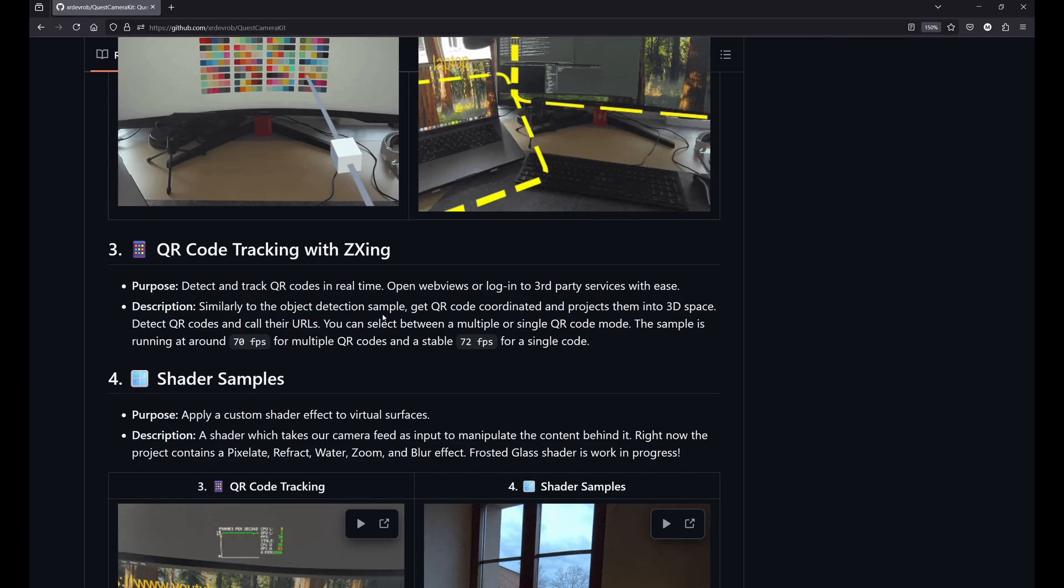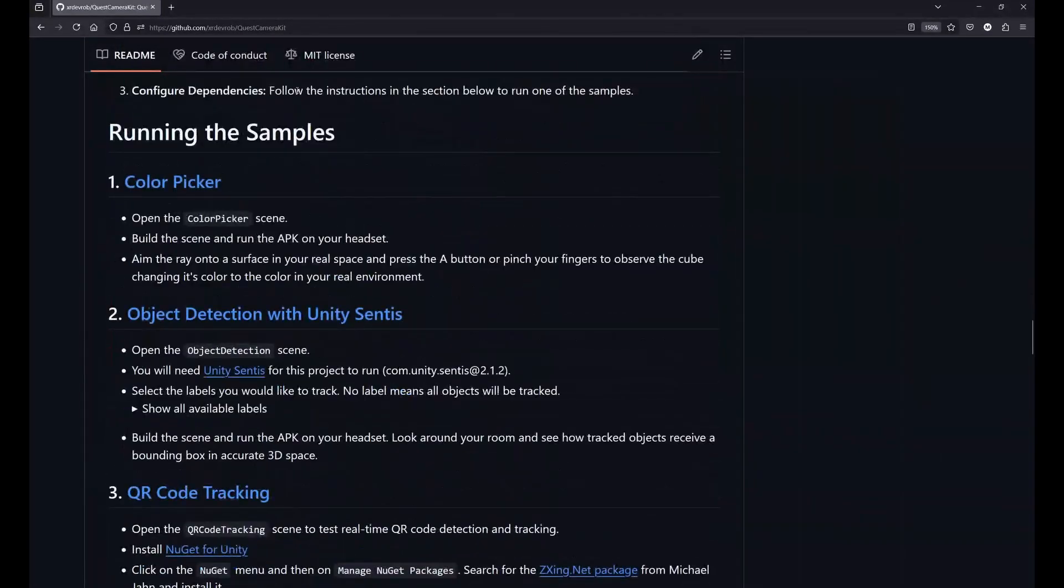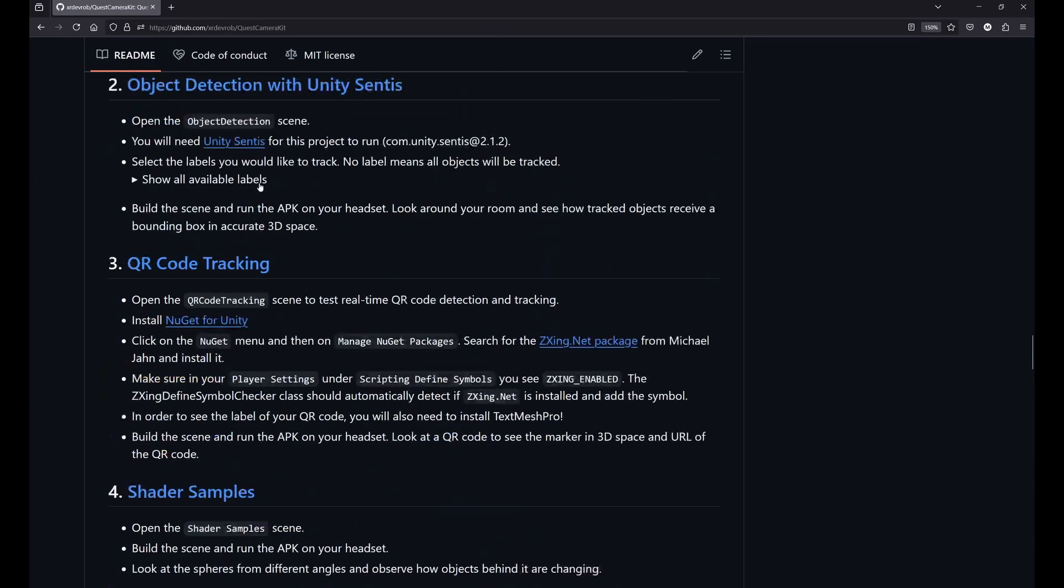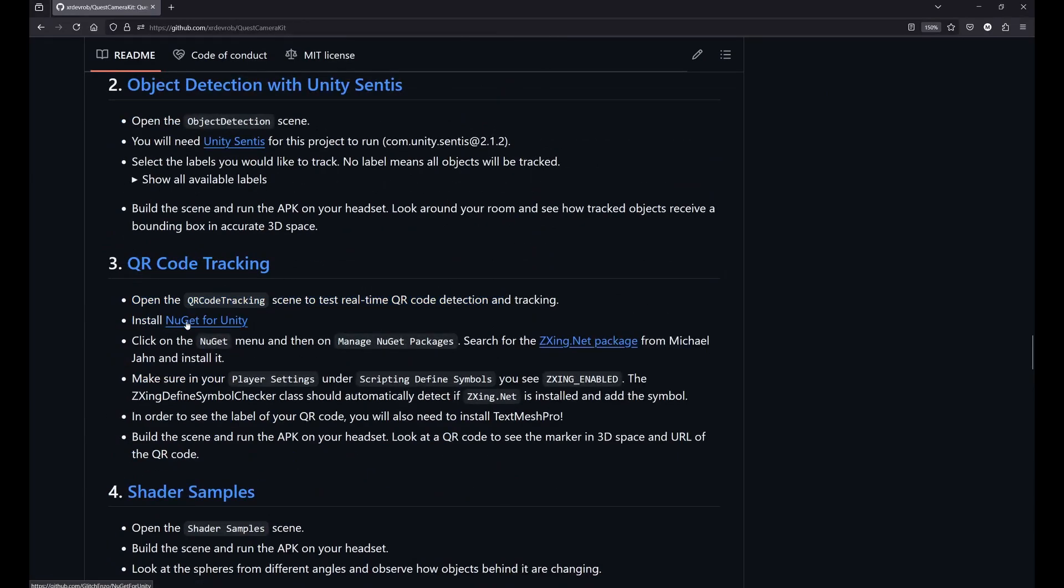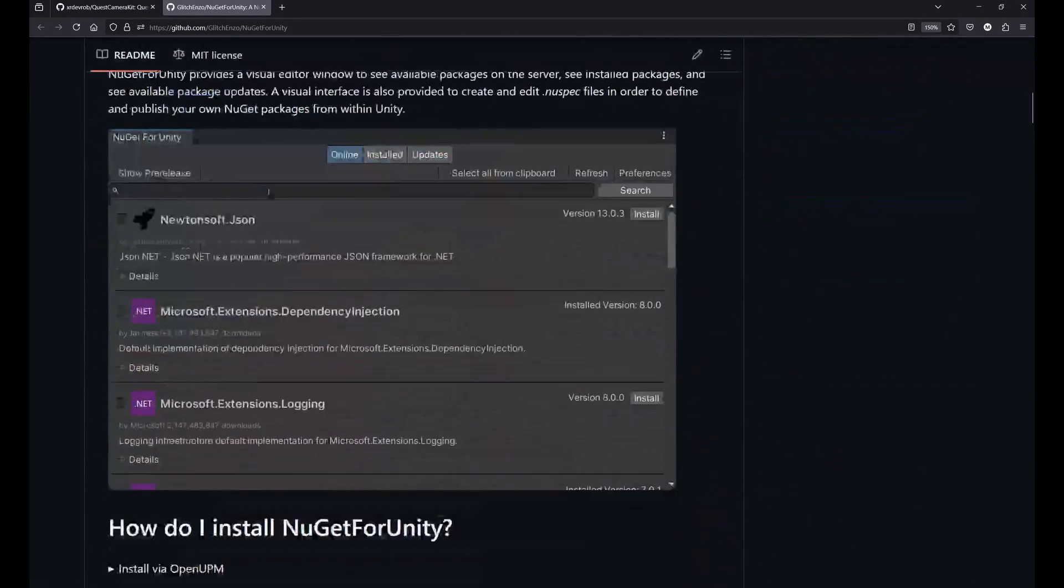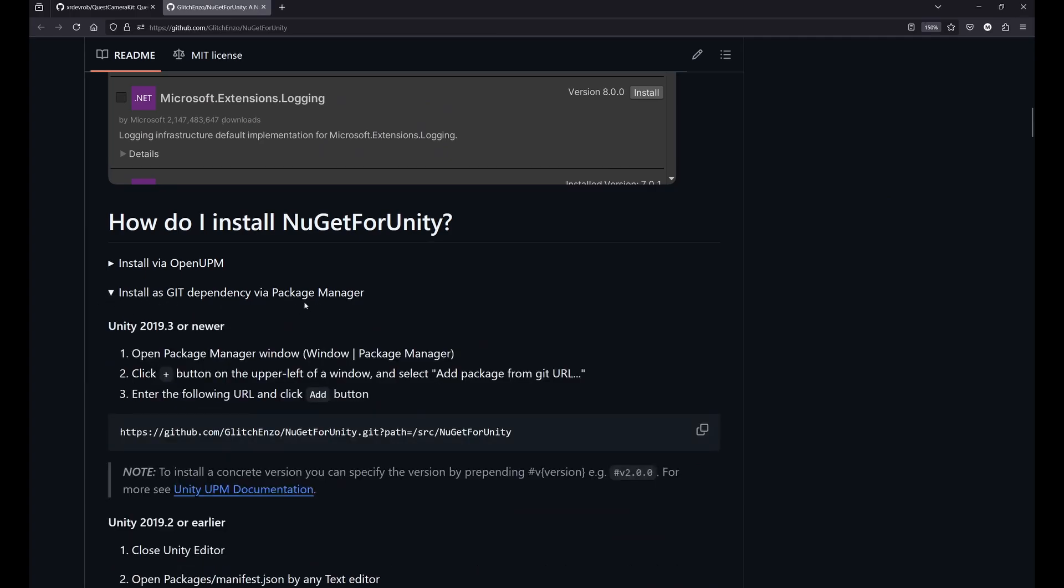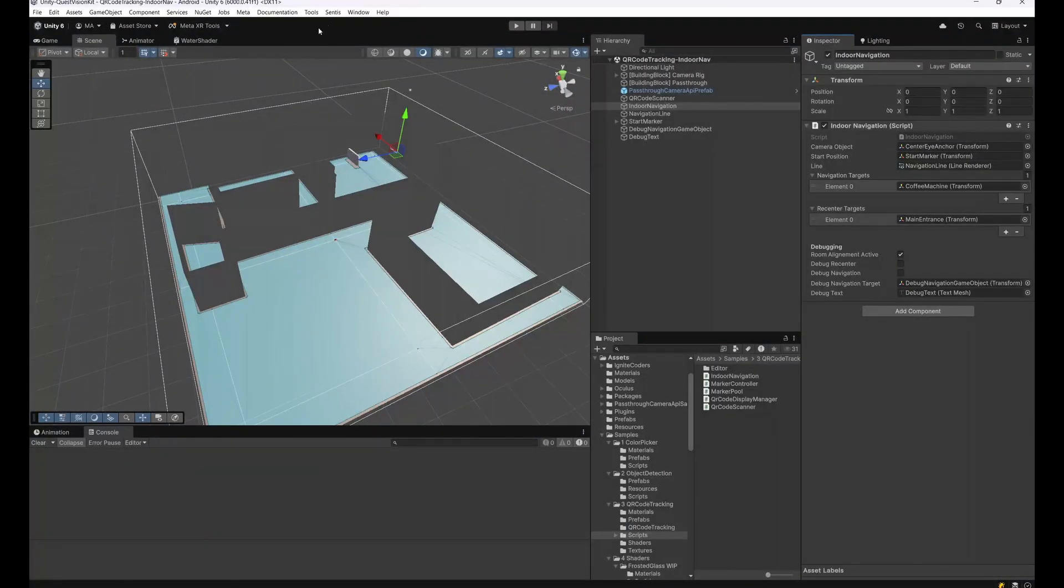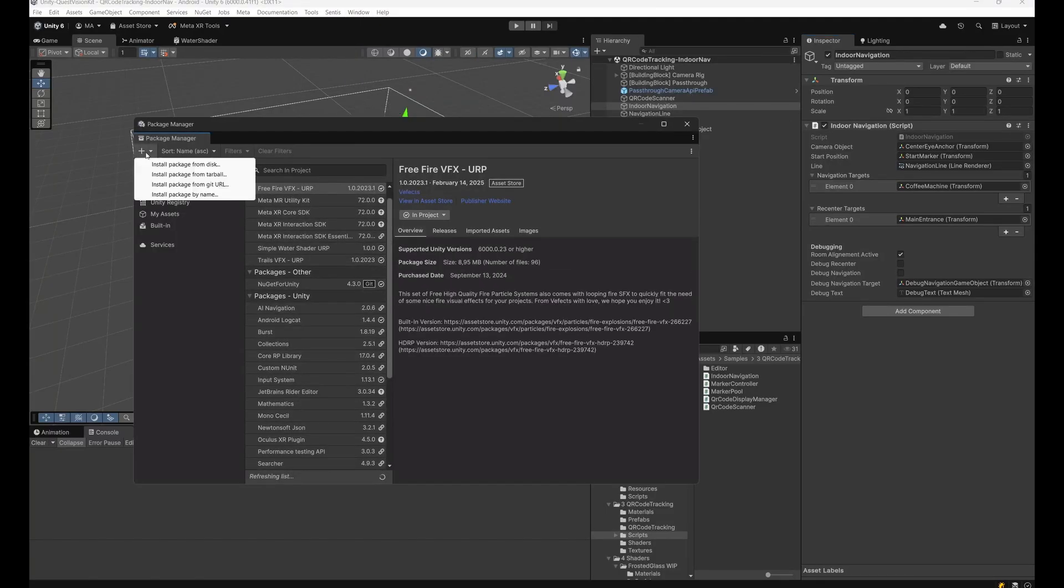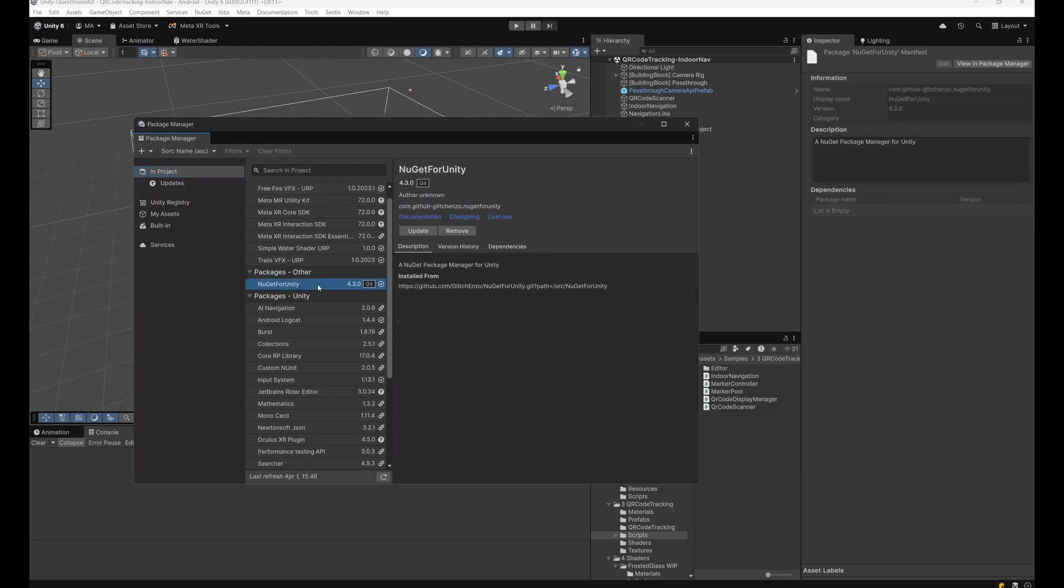First of all, check out the Quest Camera Kit and do the setup as it's described down here. For QR code tracking, install NuGet for Unity. This is also very easy. Open the Package Manager and paste the kit link for NuGet here. I'll just show you real quick: Window, Package Manager, go to the plus, install package from git URL, paste it, and then you will have the NuGet for Unity package and the new menu which you can find here.